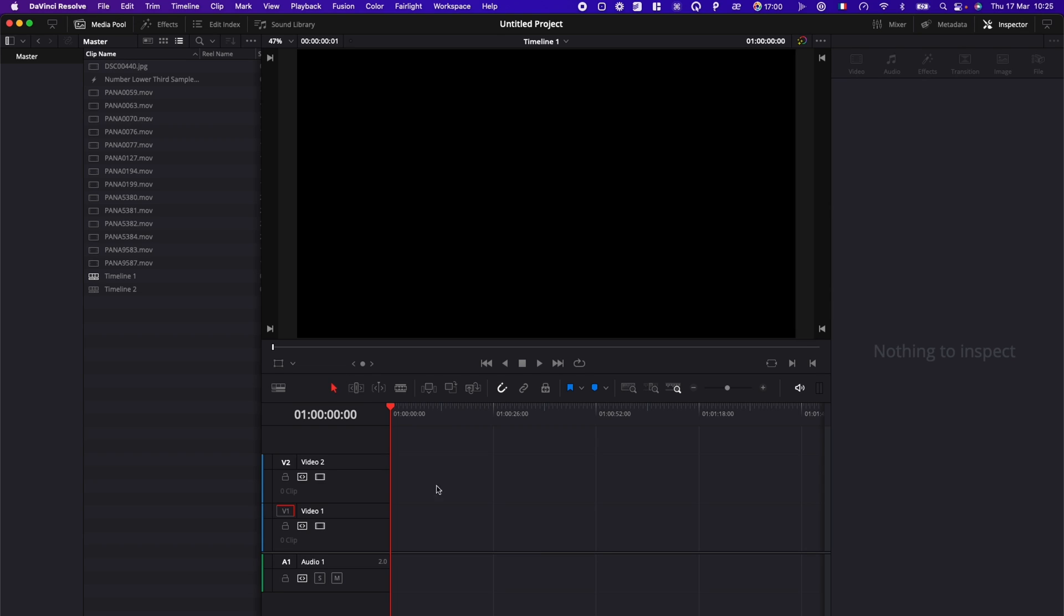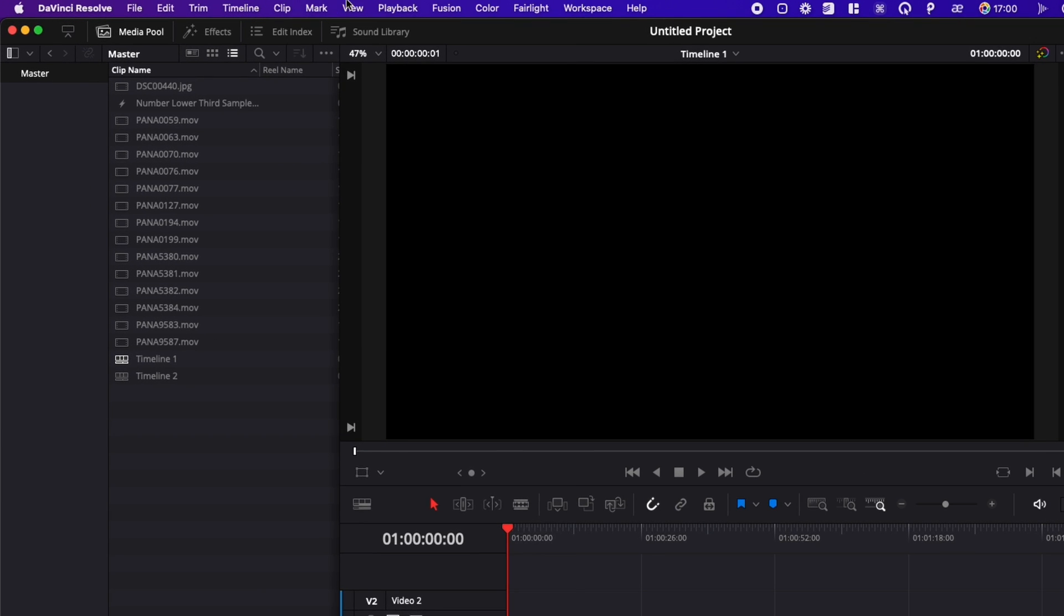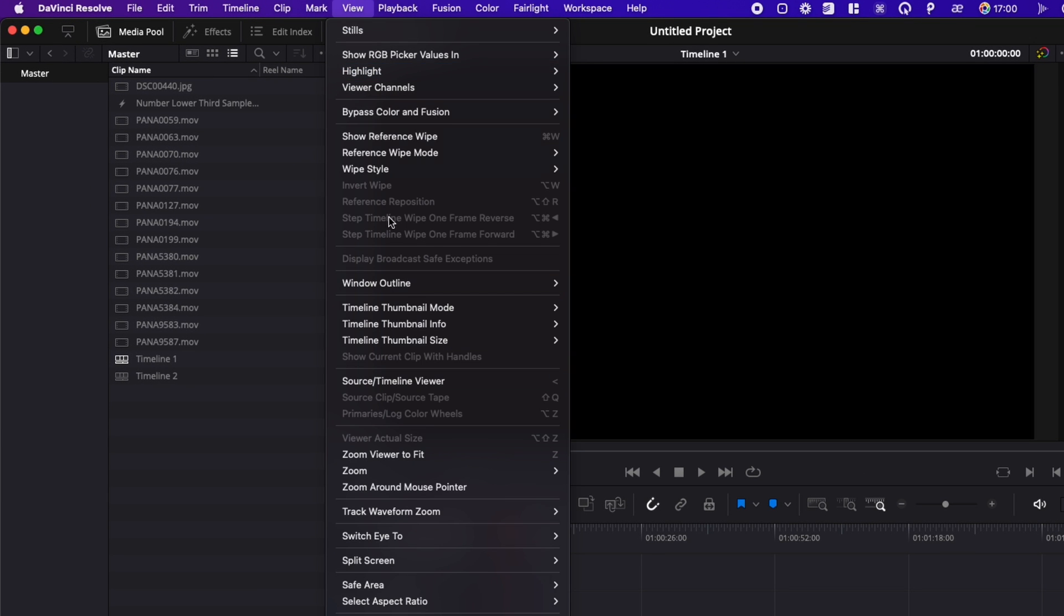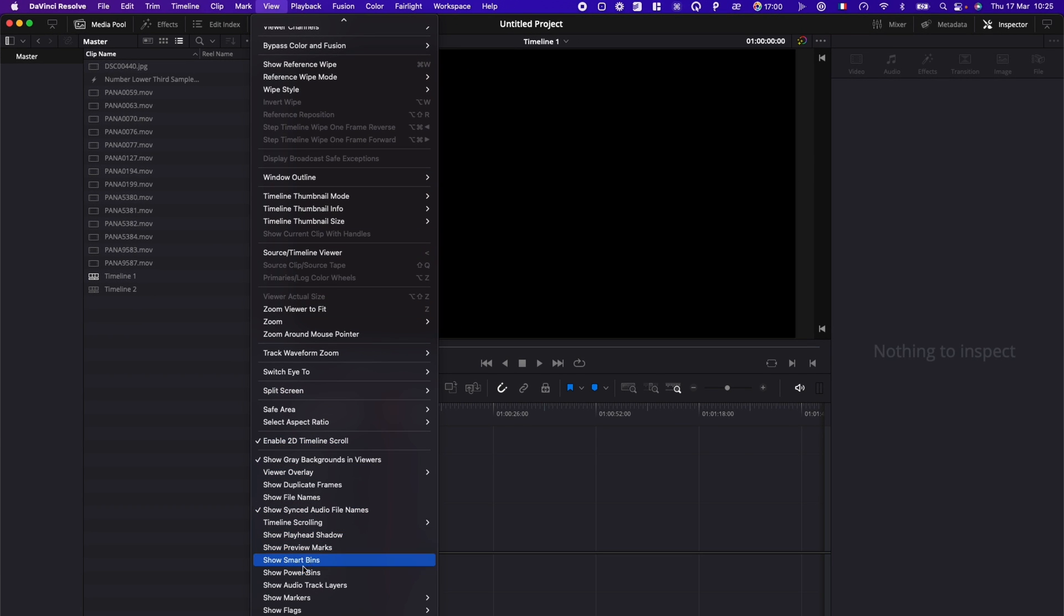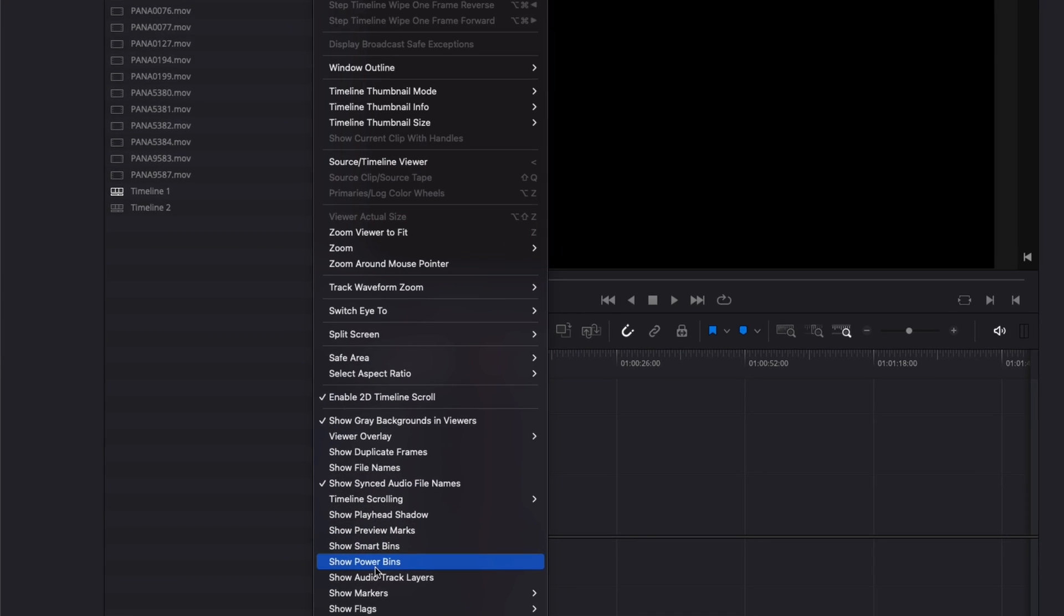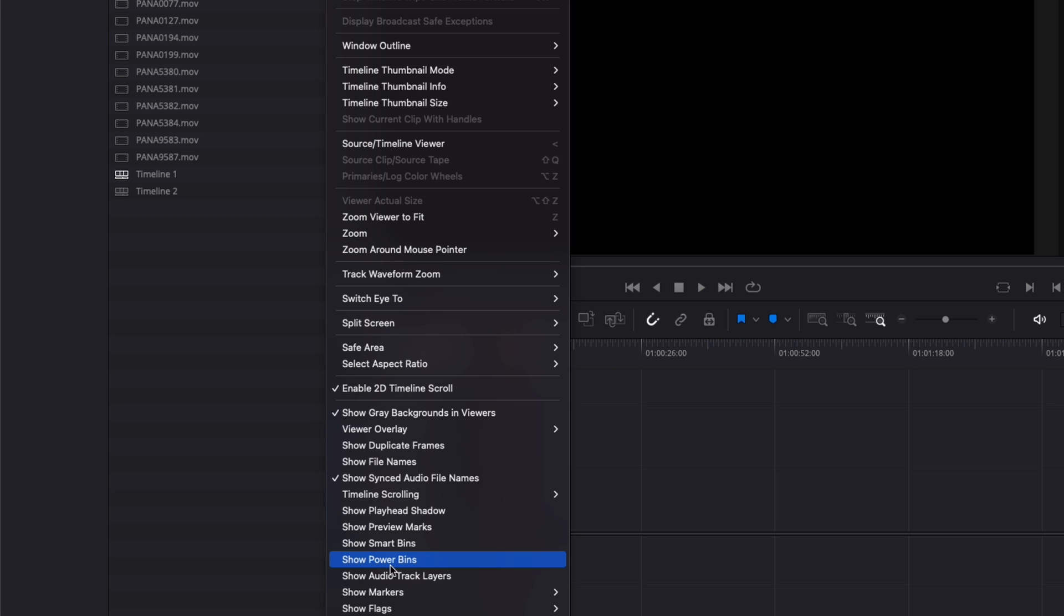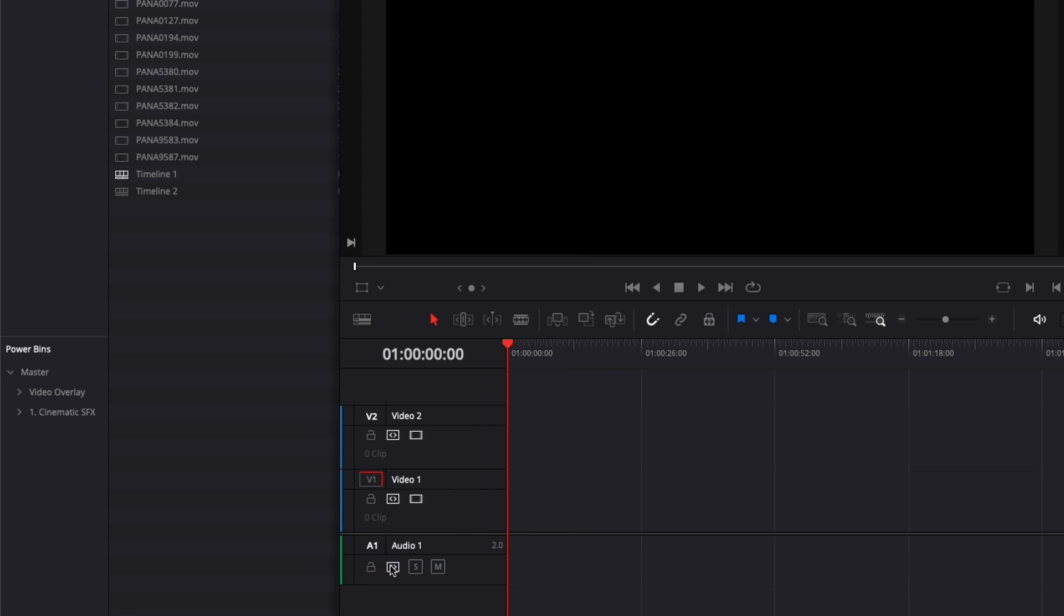Alright, so in DaVinci Resolve right now, I'm going to share with you how to use PowerBins. It's a question that I got from a subscriber who sent me an email and asked me to talk about PowerBins, how I use them and what you can do with them. PowerBins is going to be around here, but by default, it's not activated. You need to go over here in View, scroll down and click on Show PowerBins. As soon as you've done that, you're going to have this popping up and you're going to be able to just use them.